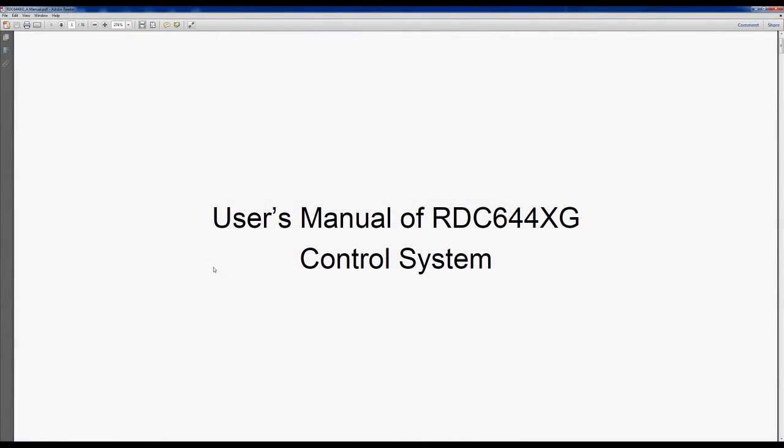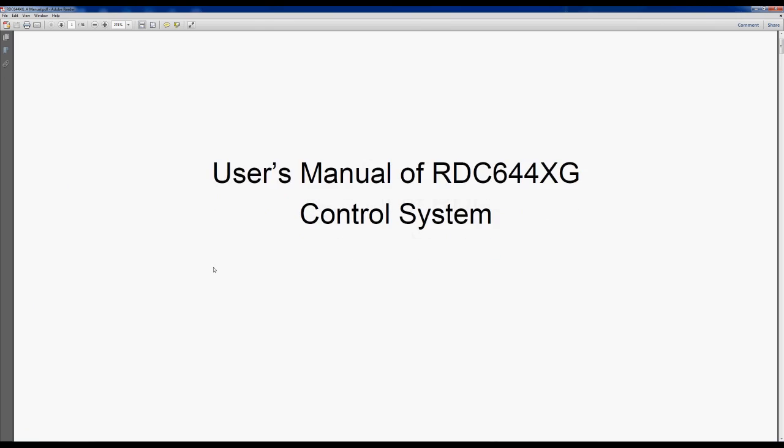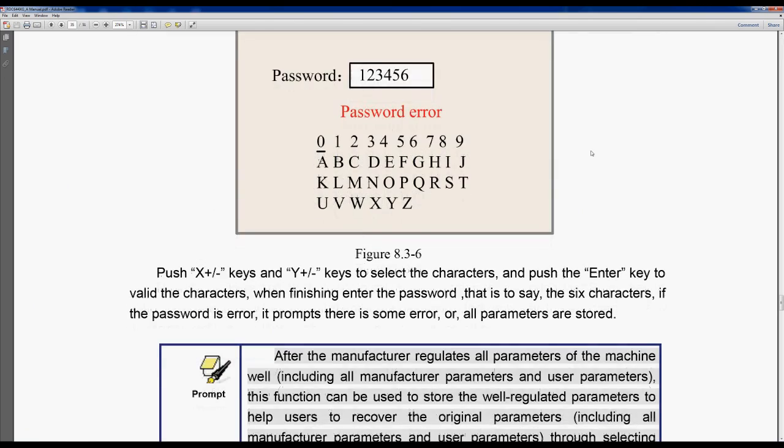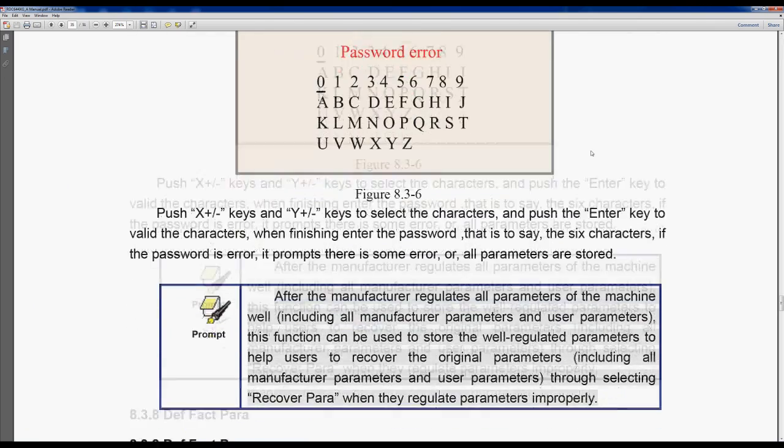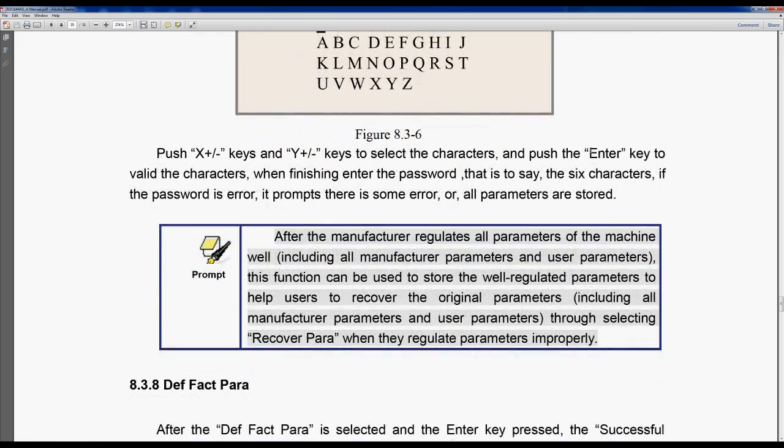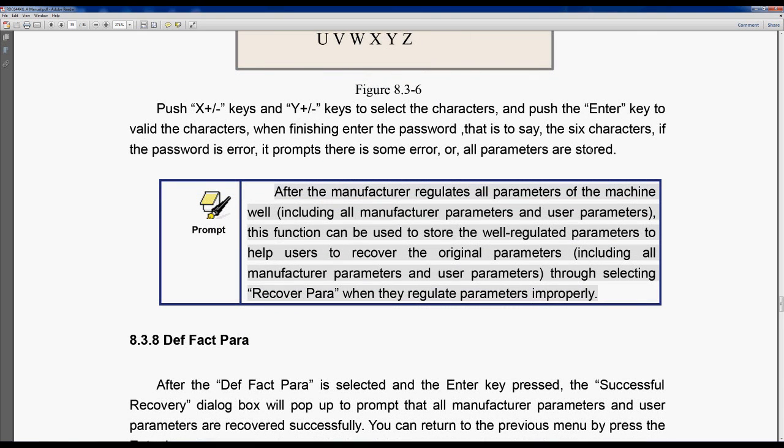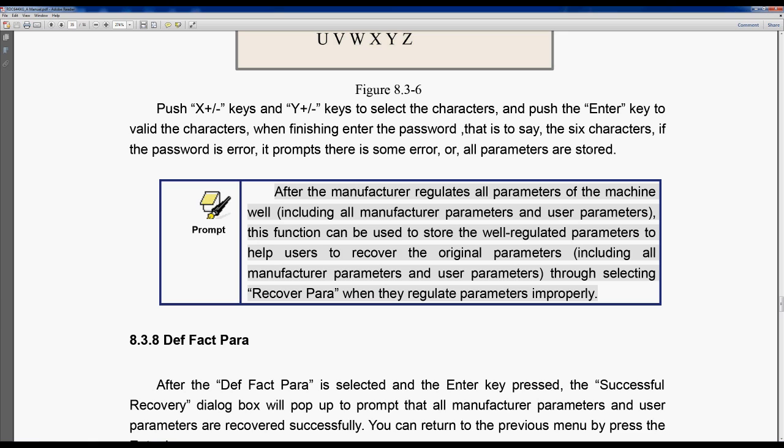My immediate reaction is to let's have a look in here and see what's happening. We've found the password and we've got into here. Now rather than read this, what I will do is just interpret it because basically what it says here is once the manufacturer set the machine with all the parameters with all the vendor and user parameters, he can store it with this function and protect it with a password key.